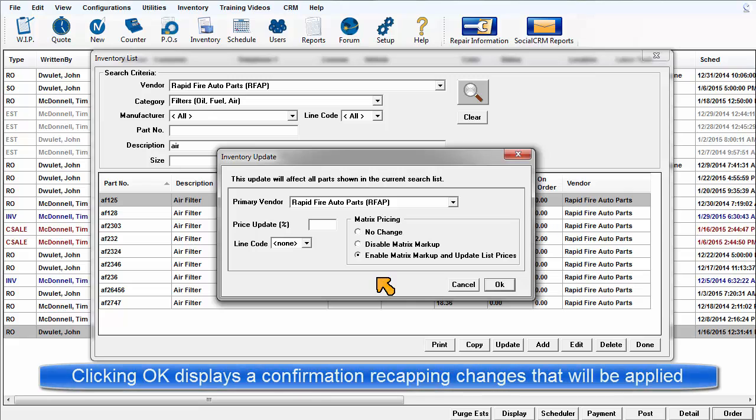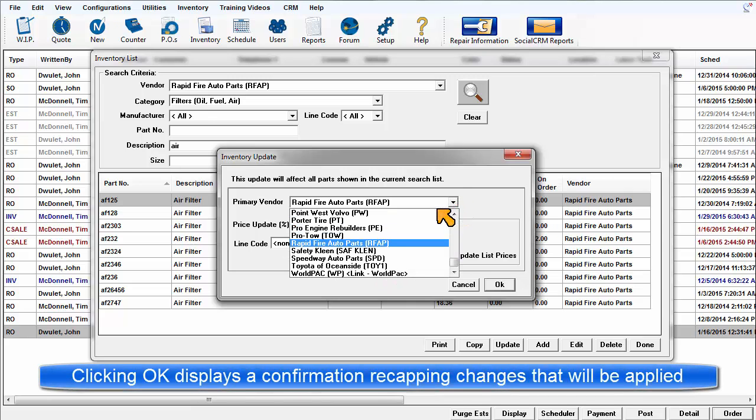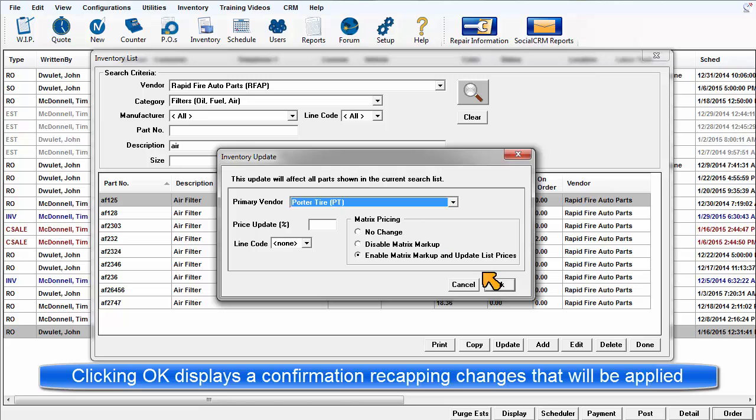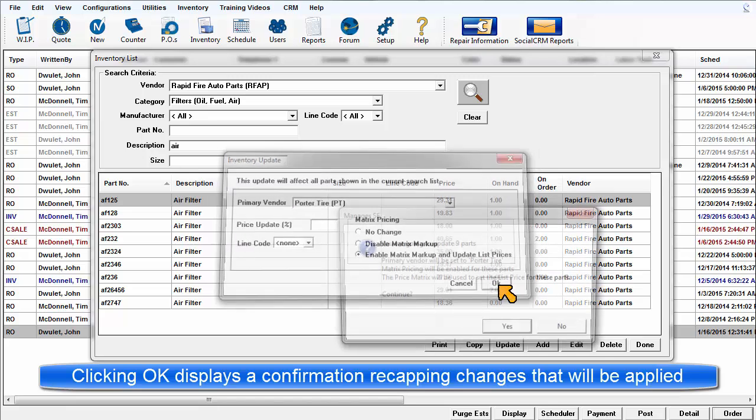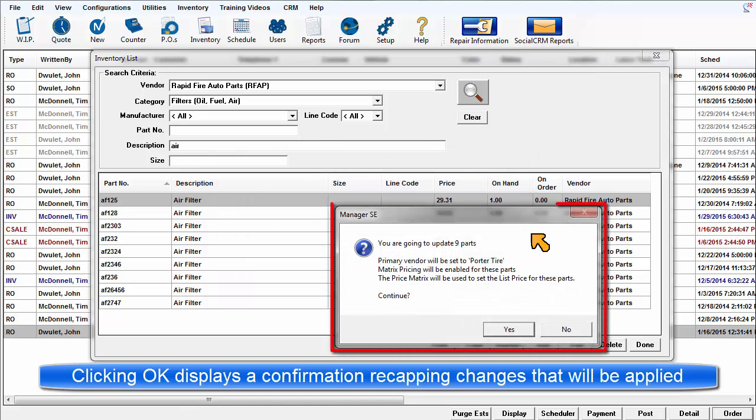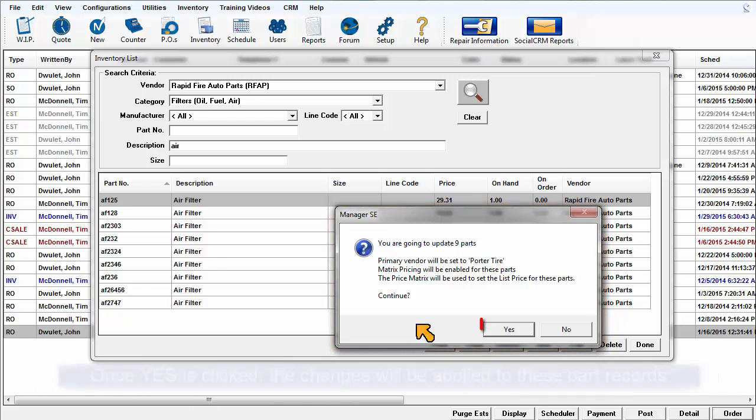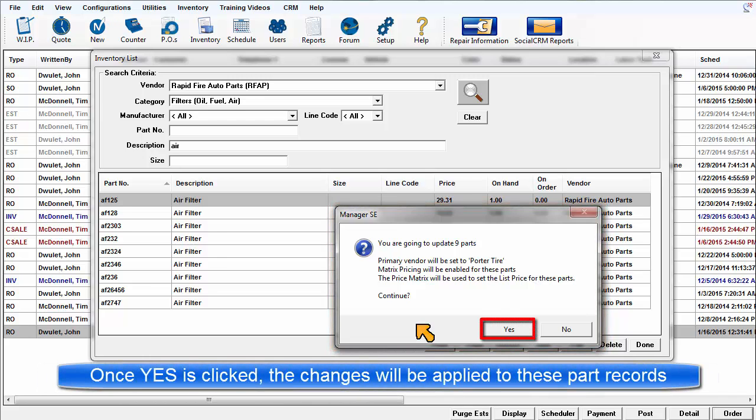Once the changes are made ready, clicking OK will display a confirmation screen that recaps how many records are being updated, who is the primary vendor, and what is being changed: price, line code, etc. When Yes is clicked, the changes to this range of records will be applied.